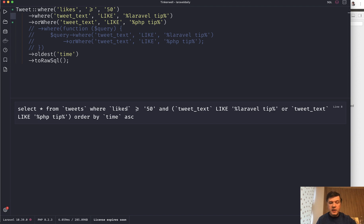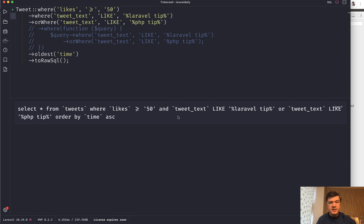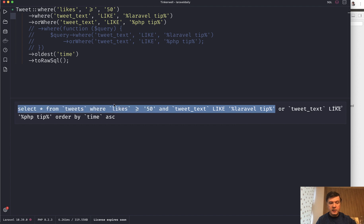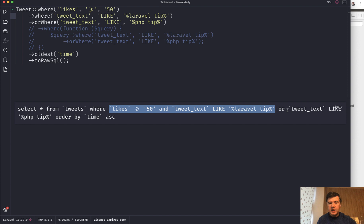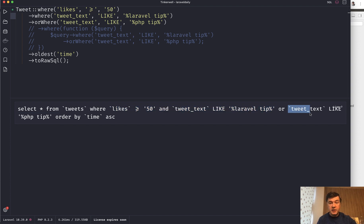But if we run that query, see this sign. If we rerun, that sign has disappeared, which means that these will be grouped together with AND condition. Because that will be a priority over this OR, which actually means incorrect results. In this case, whatever tweet contains PHP tip will be included in the list.